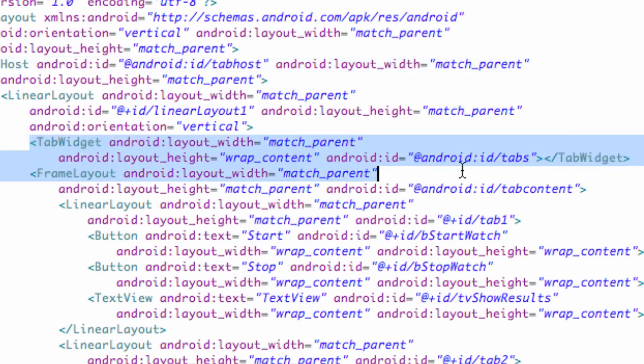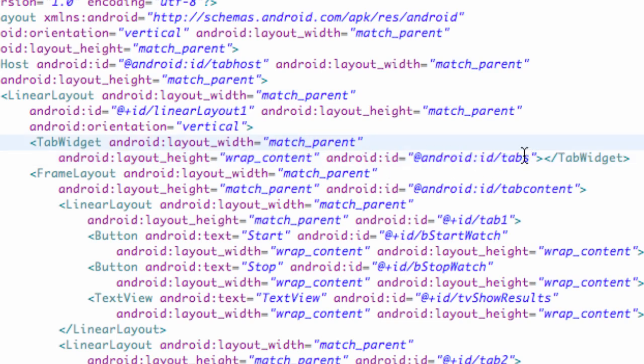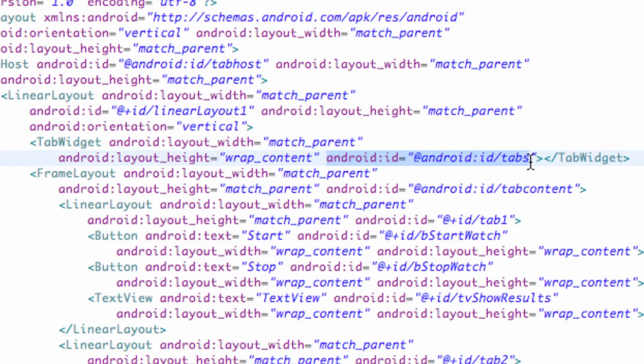Or if we are coding this all by ourselves just like at the beginning of the series. With this tab widget right here, you want the ID to be @android:id/tabs. It has to be that. It's just going to give us some kind of the basic layout of the tabs when we go into Java.